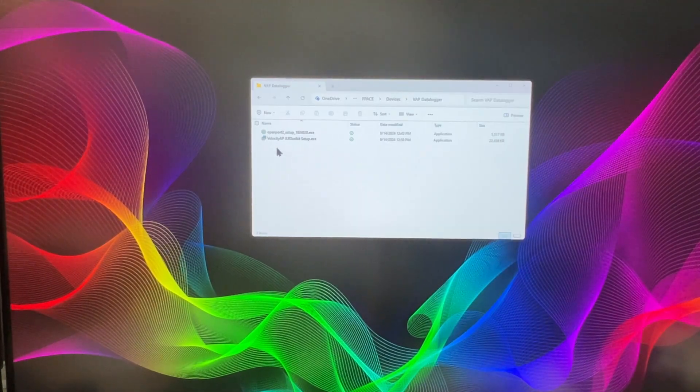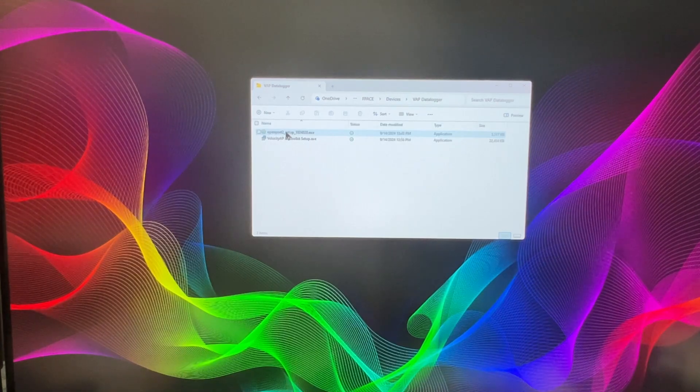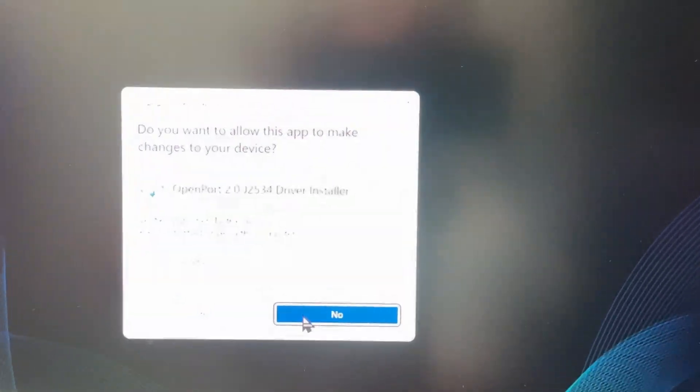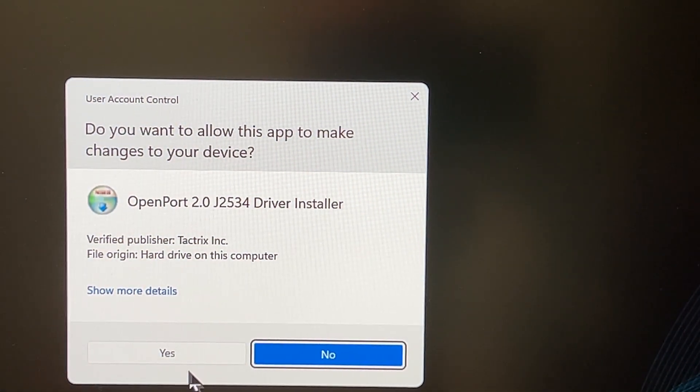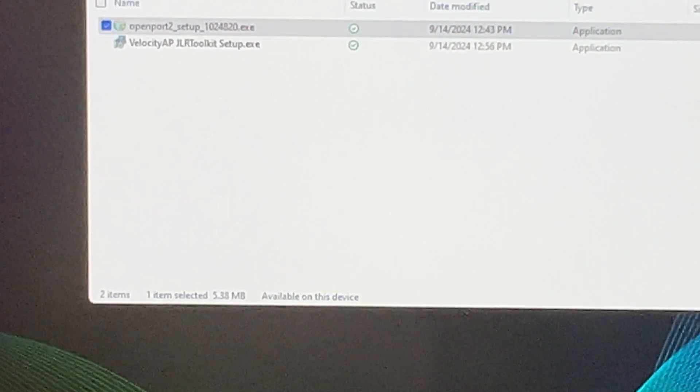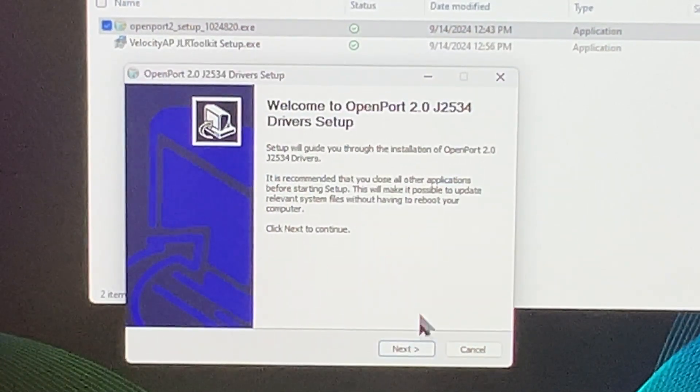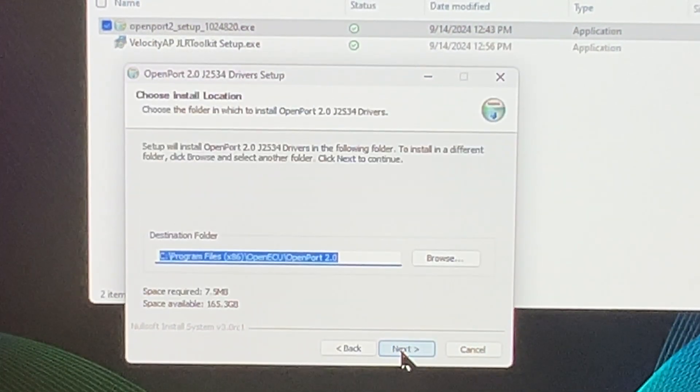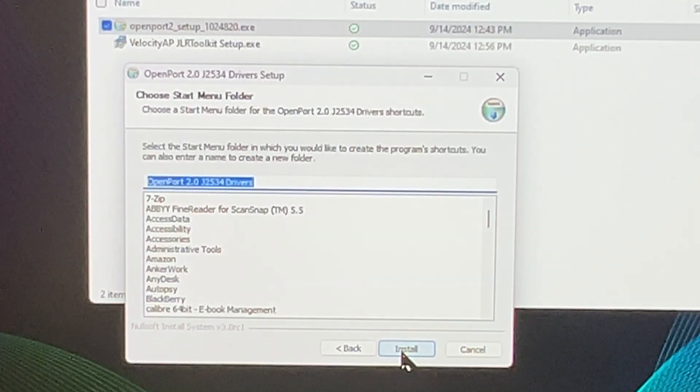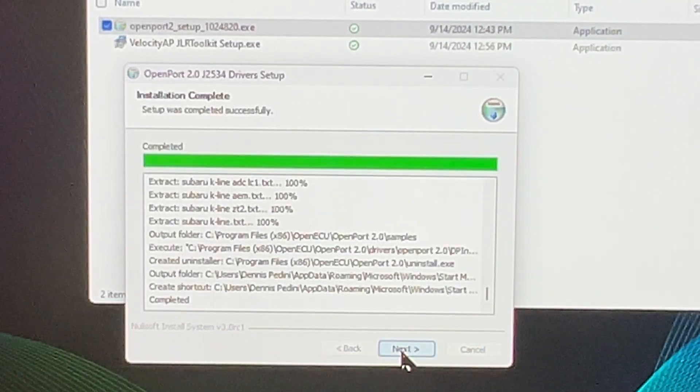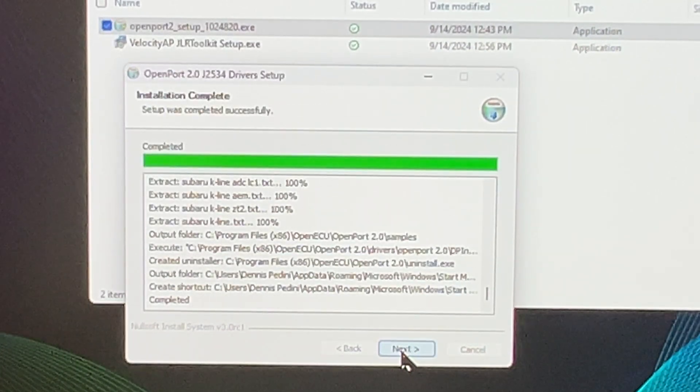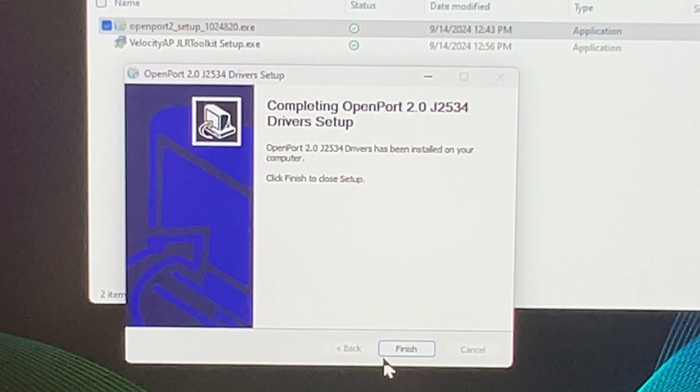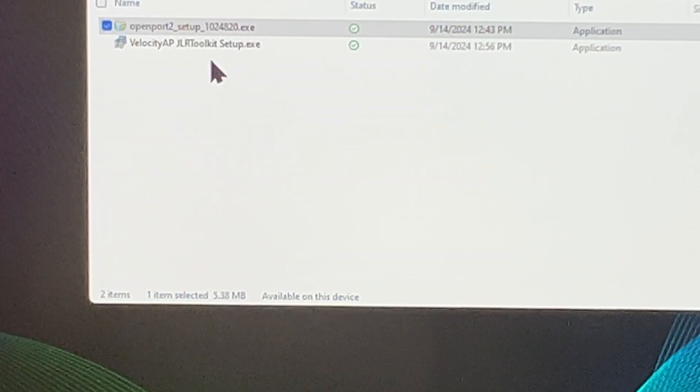Okay, so here's the two files. First we're going to install is the OpenPort. Double click on that. And we're going to go ahead and go through this process. Yes. And next, I agree. Next, install. Next, finish setup. Boom, now it's done.